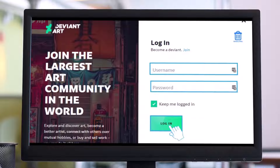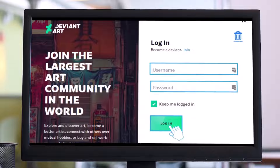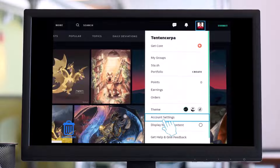You also have to understand that DeviantArt does not allow its users to delete their account permanently, but they can permanently deactivate their account. This means your profile will remain on the server. In order to deactivate your DeviantArt account permanently, you have to go to deviantart.com and log into your account.